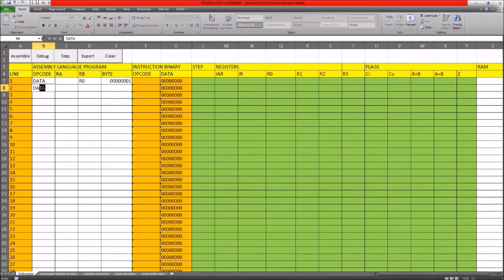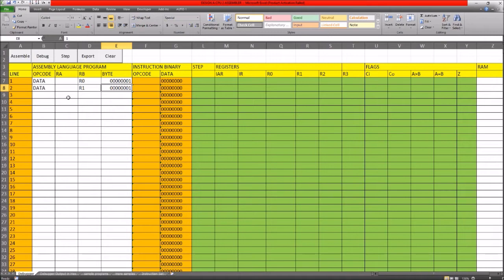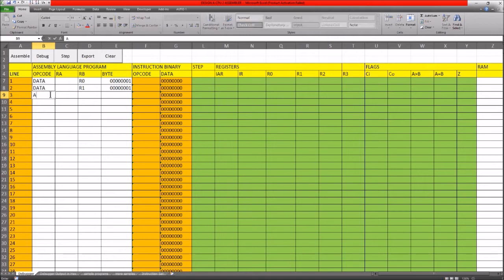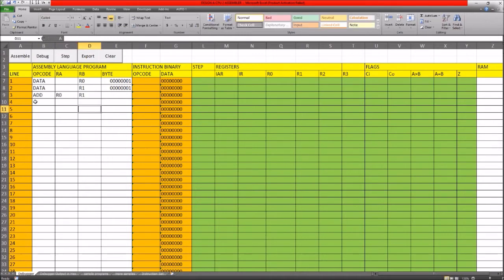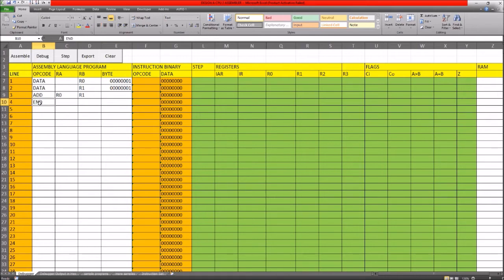We're going to add a number into another register, so we add the number into register R1 and again put 1. I suggest you open this up and work along with me. This puts 1 into register R0 and 1 into register R1. Now we want to add the two numbers together, so we use the ADD command: ADD R0 R1. This adds R0 and R1 and puts the result in R1, so we should end up with the number 2 in R1. We put the END command to stop the CPU; without it the CPU will just continually run.